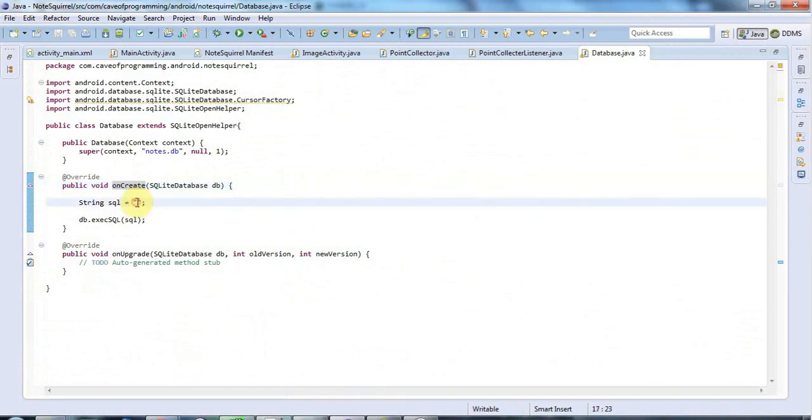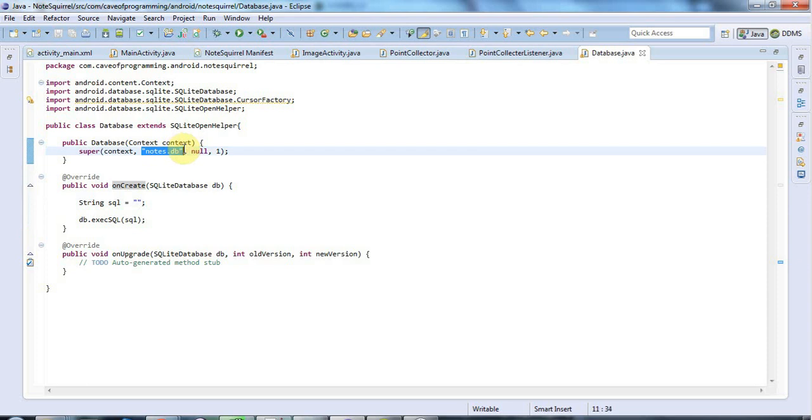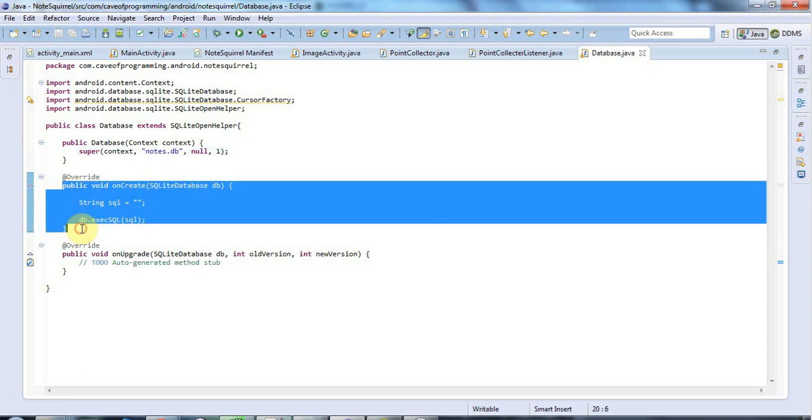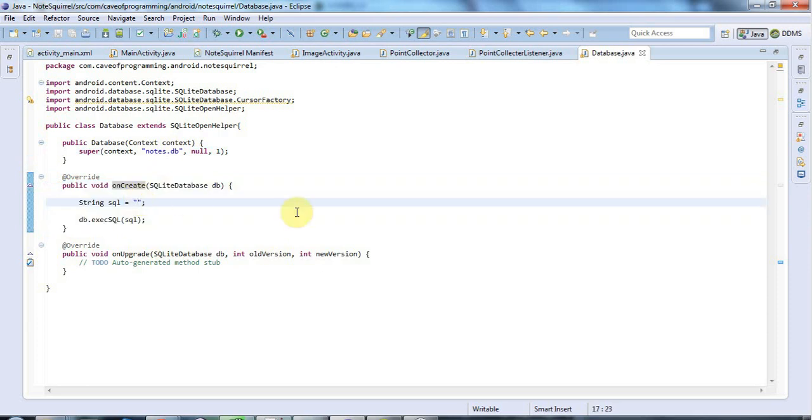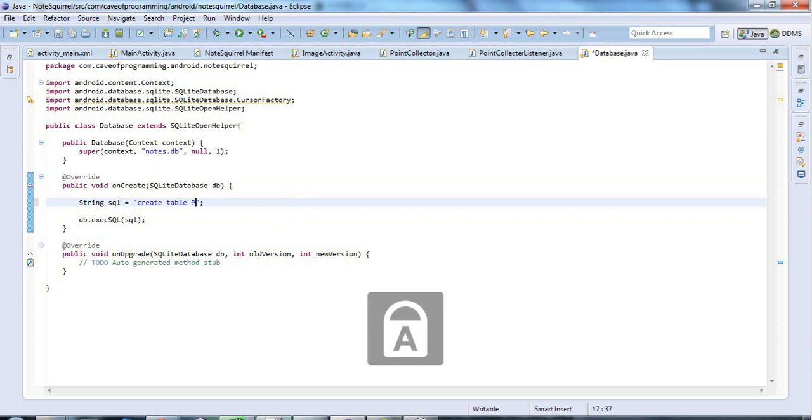For the database creation code, the database will be created automatically when you try to do something with it. What we want to create here is not the database but just a table. I'm going to say CREATE TABLE, and we'll call this table points.